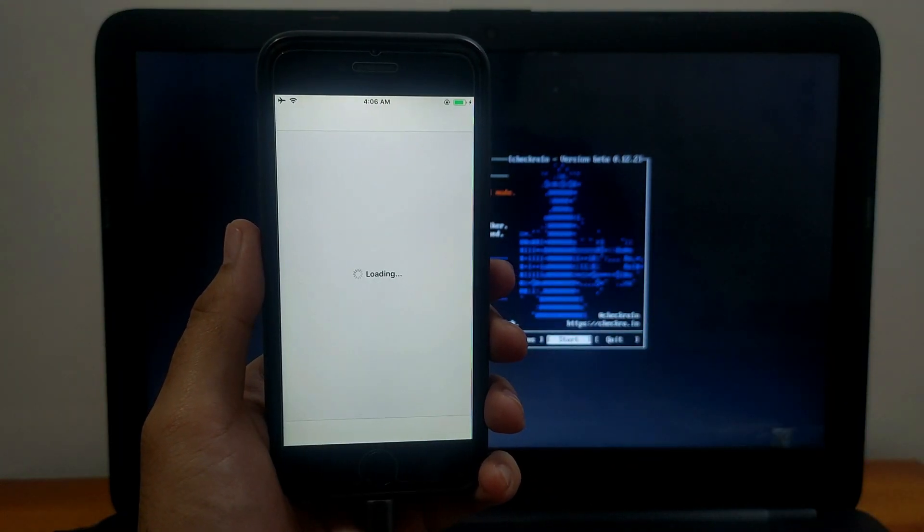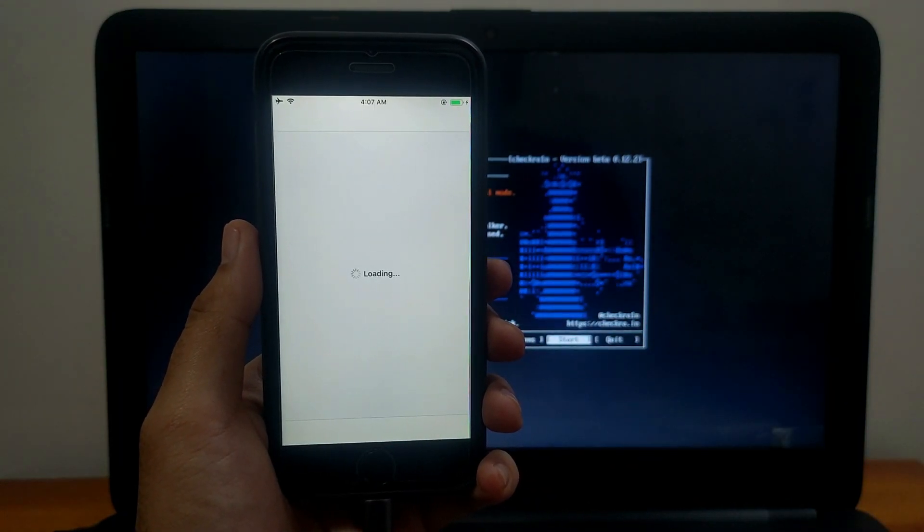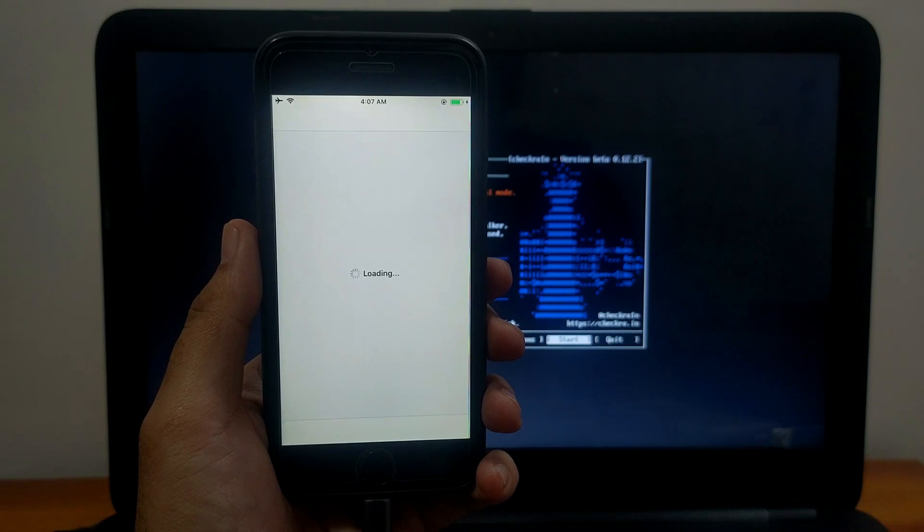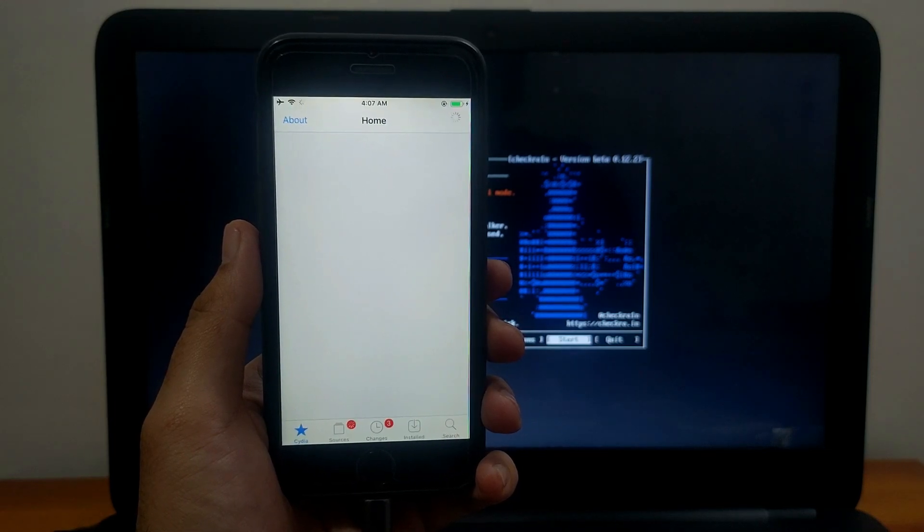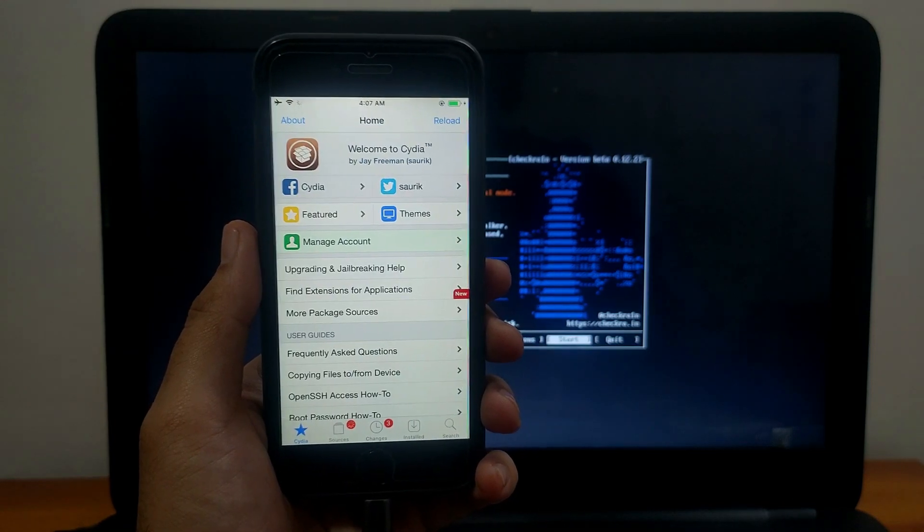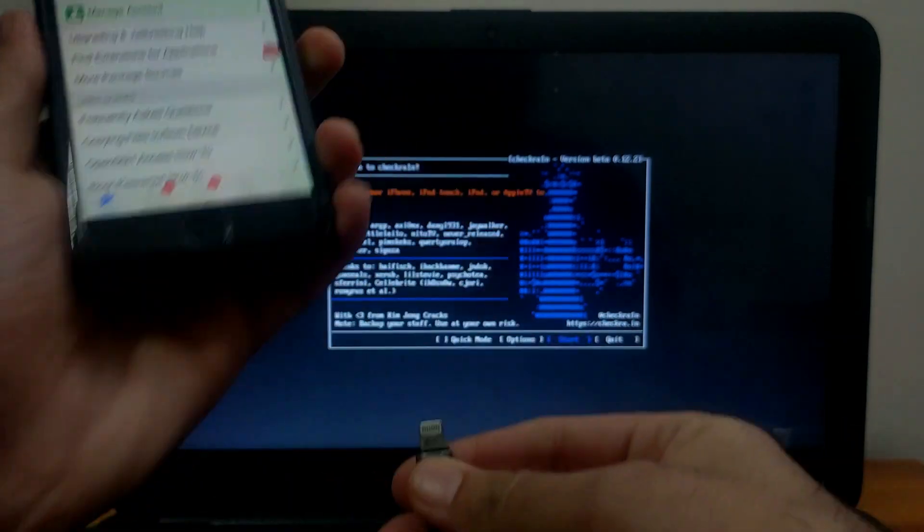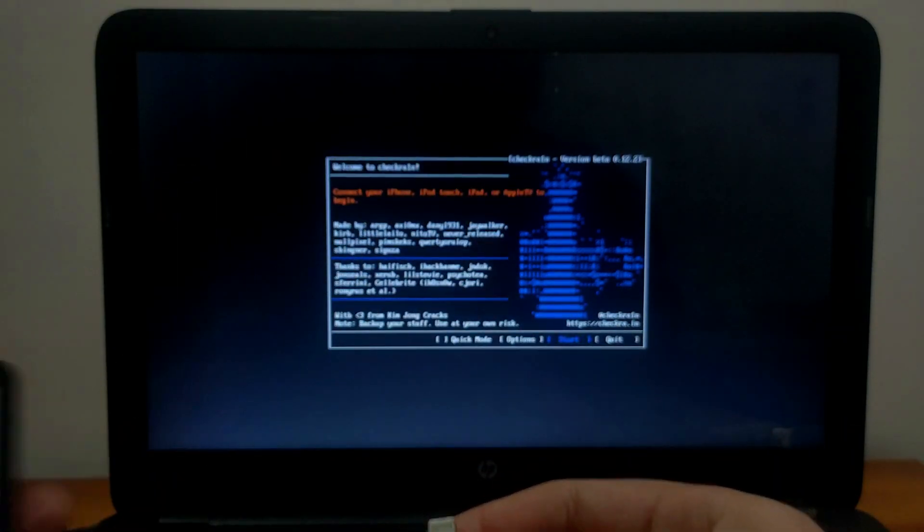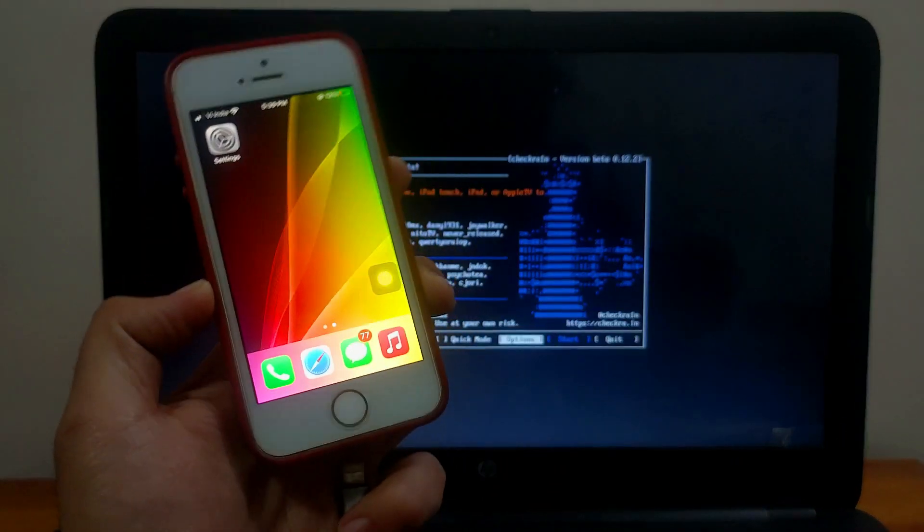Now let's open Cydia. As you can see it's working perfectly. This is how you can jailbreak iOS 12.0 to the latest 12.5 on iPhone 5s, iPad mini 2, iPhone 6, 6 Plus. That means you can easily jailbreak iOS 12.